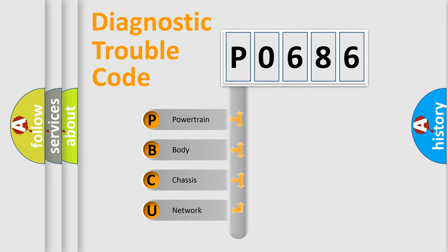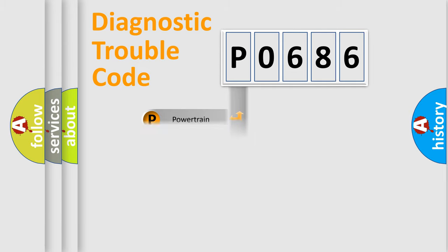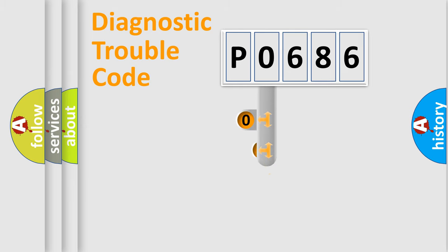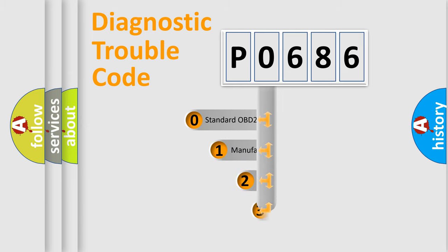We divide the electric system of the automobile into four basic units: powertrain, body, chassis, and network. This distribution is defined in the first character code.